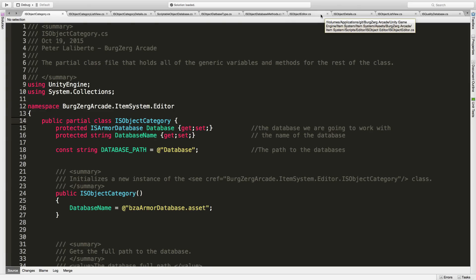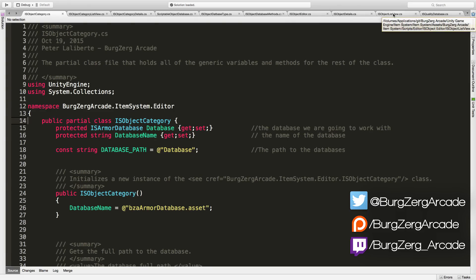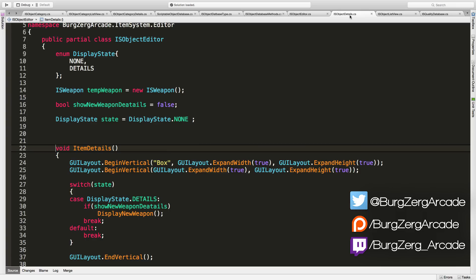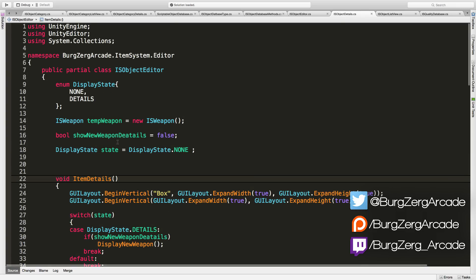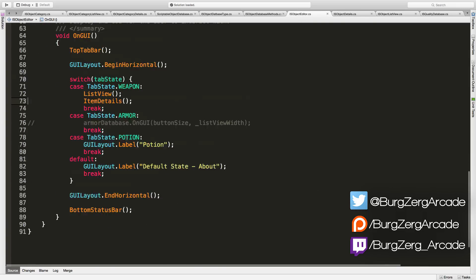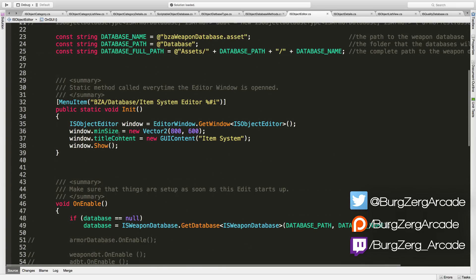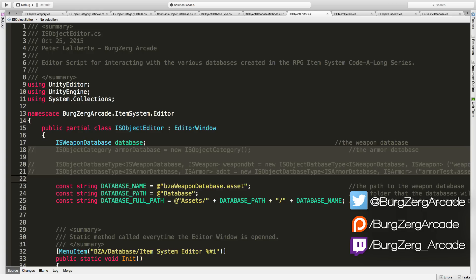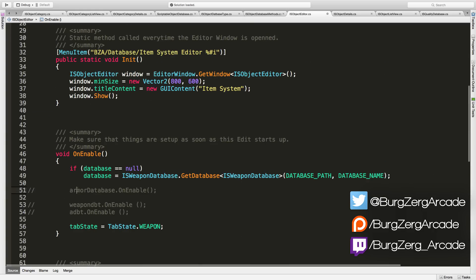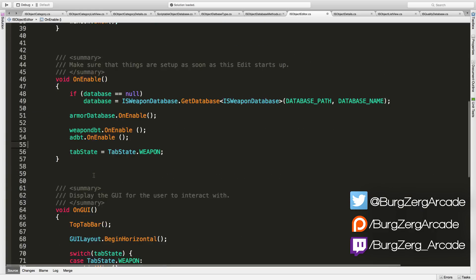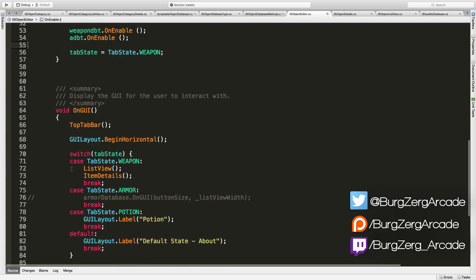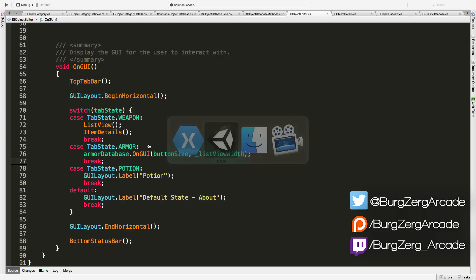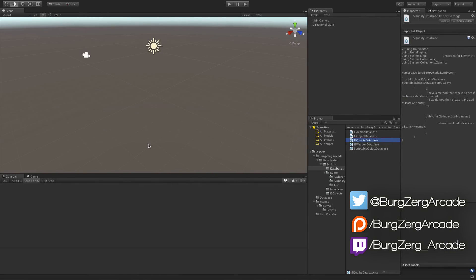So let's jump back into our script here. Man, I'm already losing them. We've got so many things open. We want the editor. I'm going to go ahead and enable all these other ones now and jump back in.